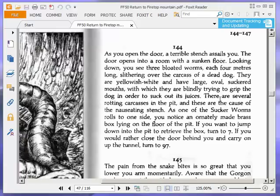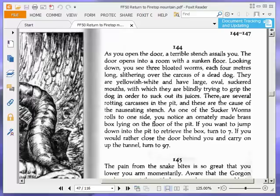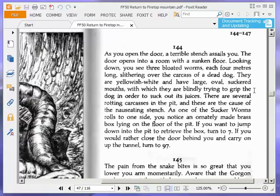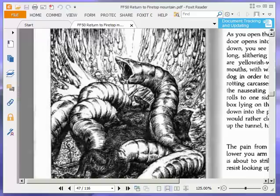Anyway, as one of the sucker worms rolls to one side, you notice an ornately made brass box lying on the floor of the pit. If you want to jump down into the pit to retrieve the box, turn to seven. If you would rather close the door behind you and carry on up the tunnel, turn to 97. We're going to jump down, so we're going to turn to seven. And let's have a quick look at these nauseous worms. Lovely, they're eating a dead dog. How absolutely revolting.